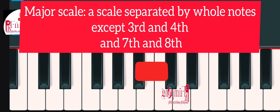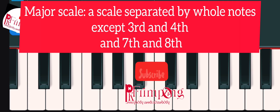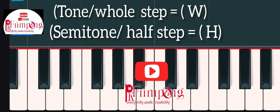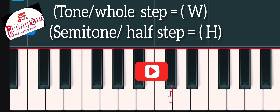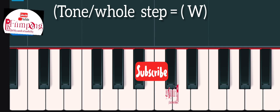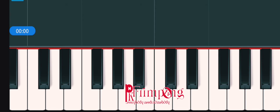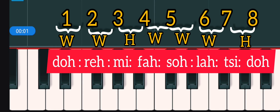Today I'm going to show you an easy way to apply the tone and semitone rule in playing major scales. We also call it do re mi fa so la ti do.